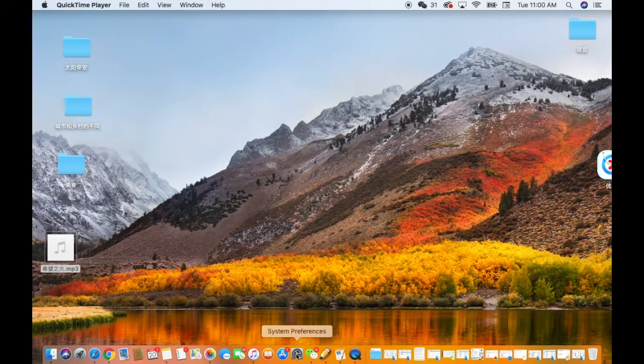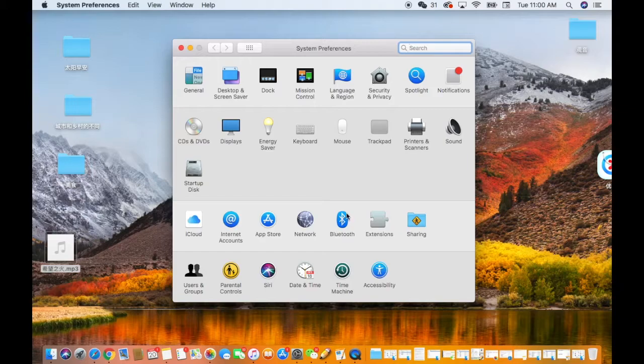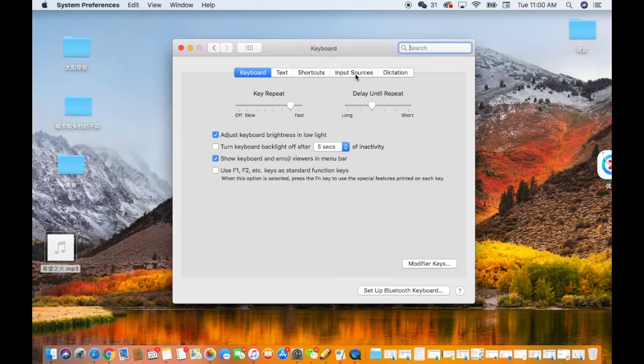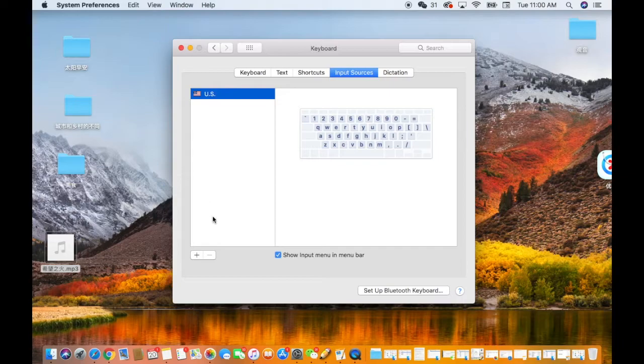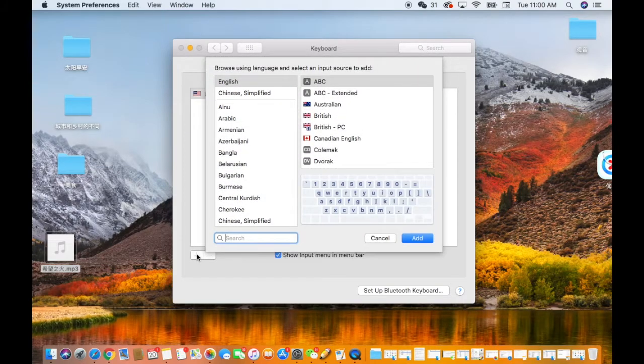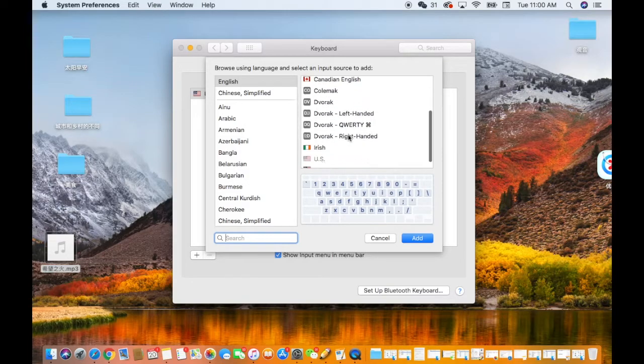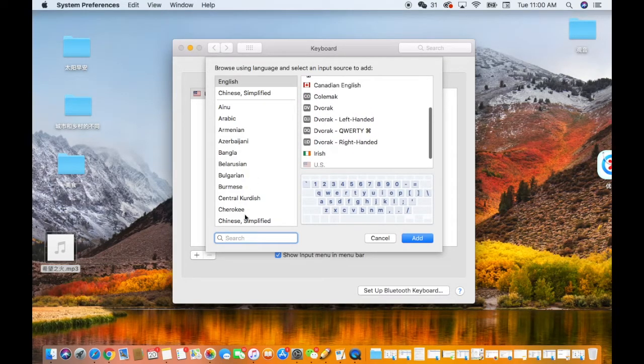So open up your System Preferences and then click Keyboard and then Input Sources. Now click the little add button and then choose Chinese Simplified.